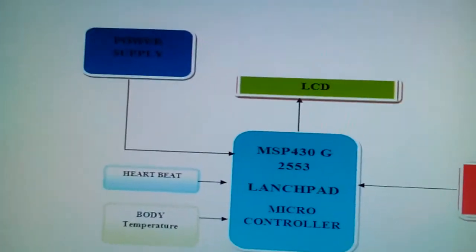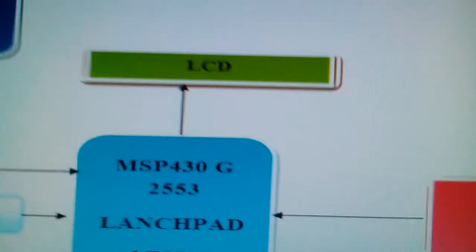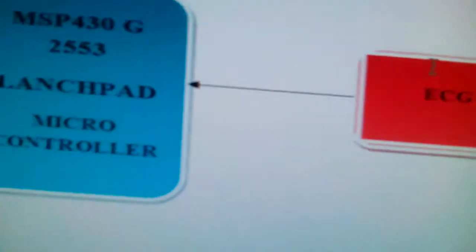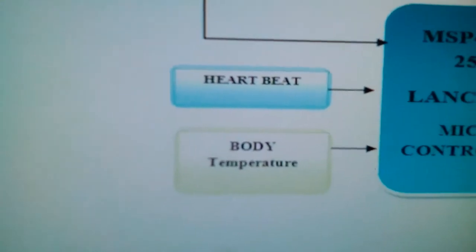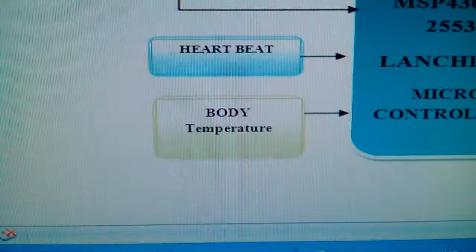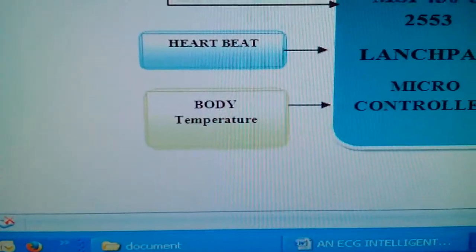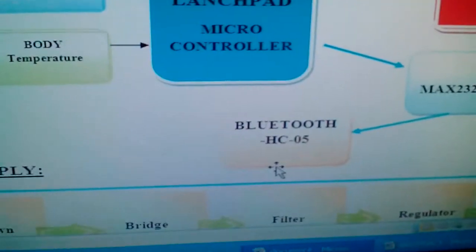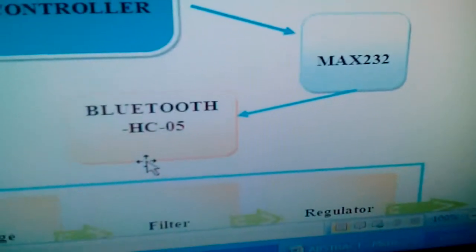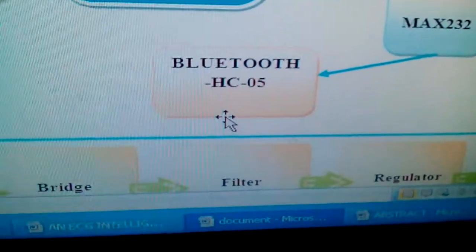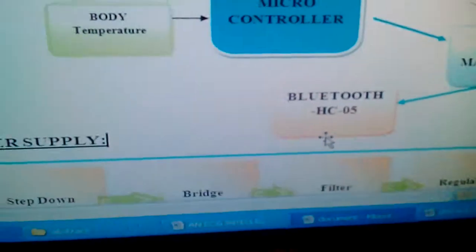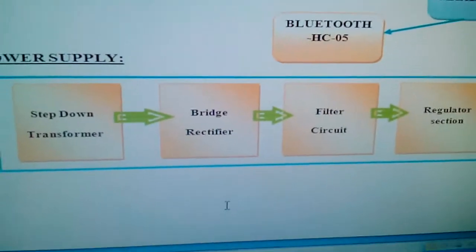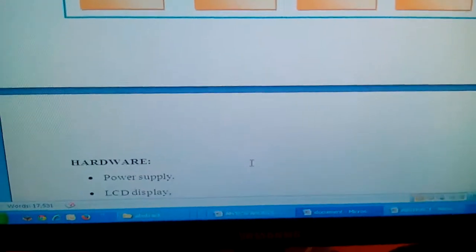We are using a power supply, 16x2 LCD display, ECG sensor, heartbeat and body temperature sensor, MAX232, and a Bluetooth module. The data will be displayed on the PC. This is the power supply section.